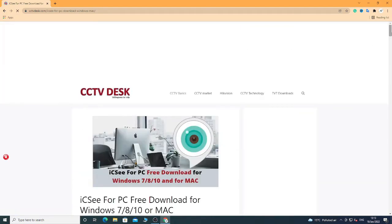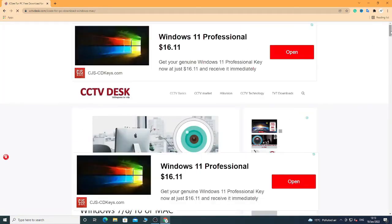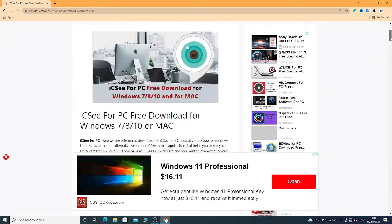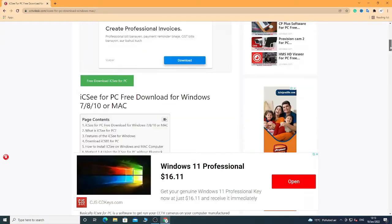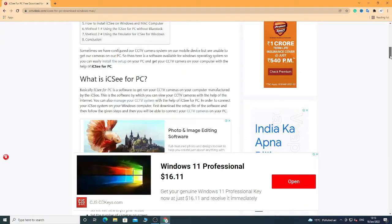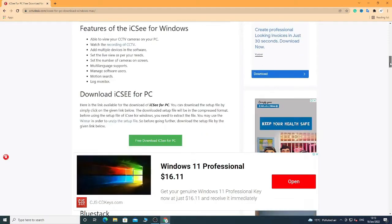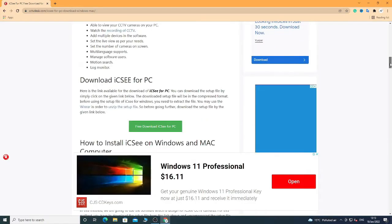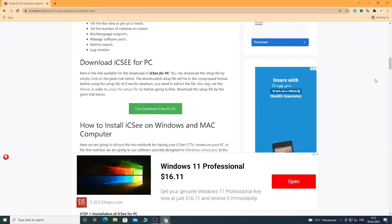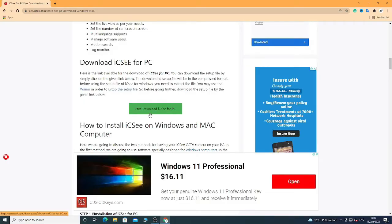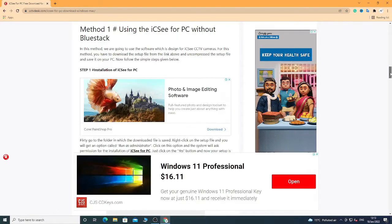Click on ICSEE for PC, then again scroll down. Now click on 'Free Download ICSEE for PC' — you will see the screenshot of the installation process here as well.